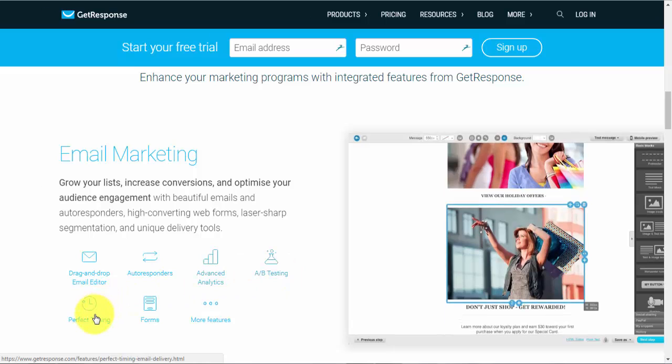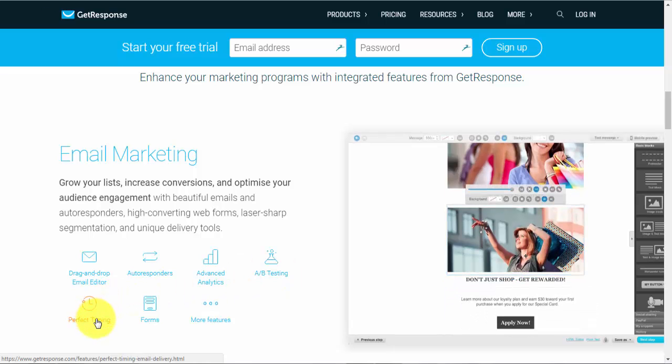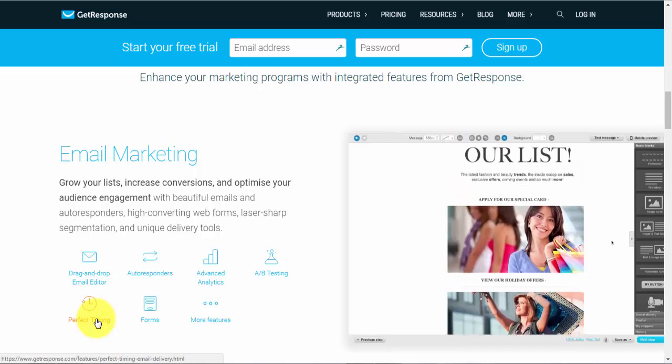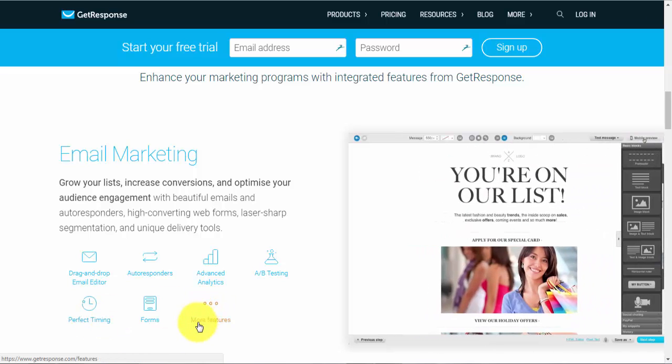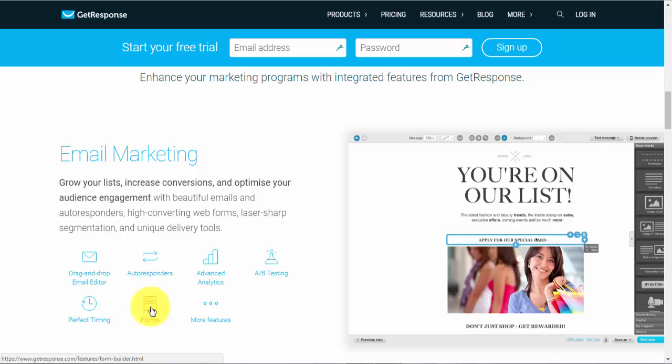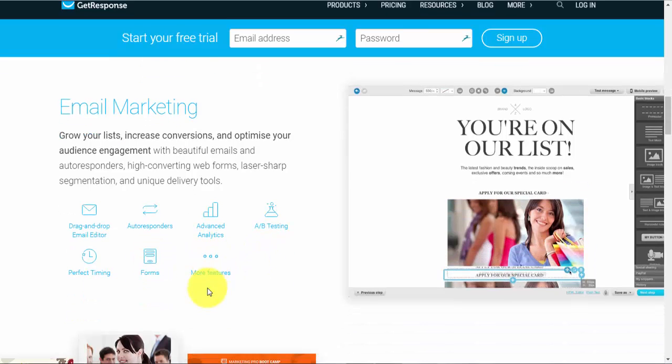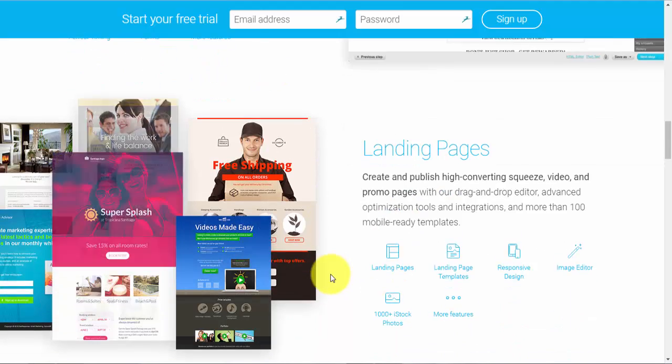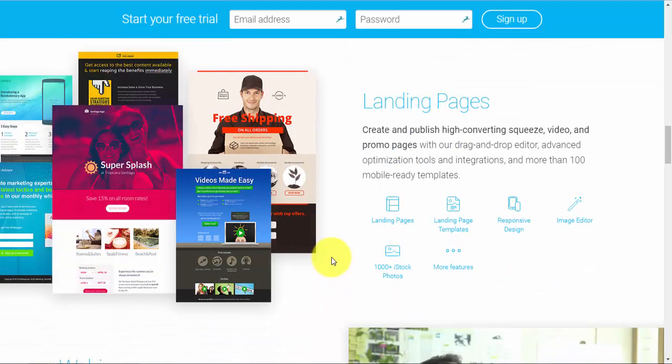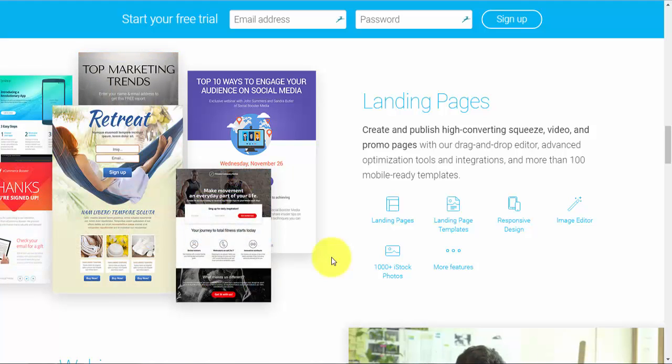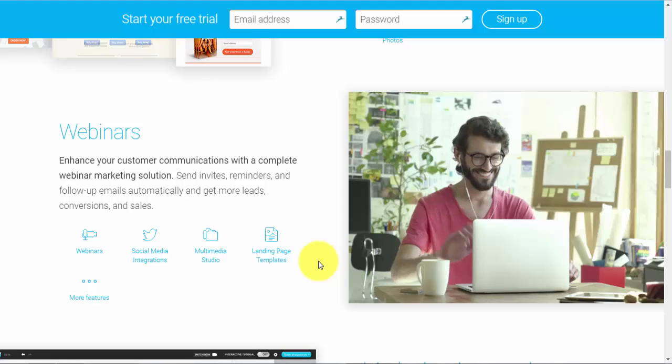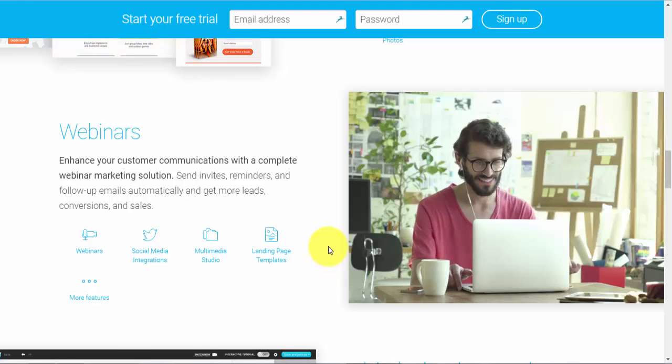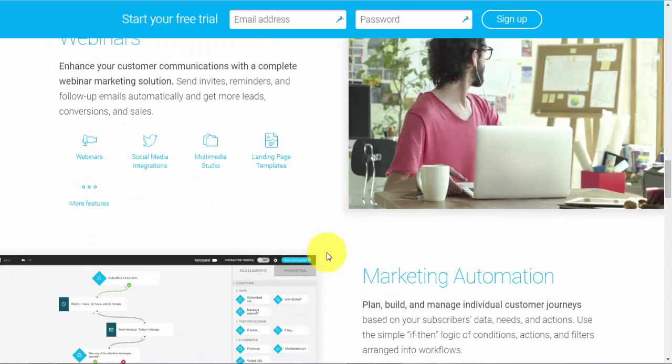It's advanced analytics so that you can actually track who's opening your emails, who's clicking on the links within your emails. You've got A-B split testing which means you can actually split test different emails, different landing pages. You've got the perfect timing option which sends your email at the optimal hour of the day per individual subscriber. You've got forms which is basically similar to a landing page. You've got your landing pages which basically captures your prospects email address so that you can market to them and you've got your webinars that you can set up and a very easy setup of webinars.